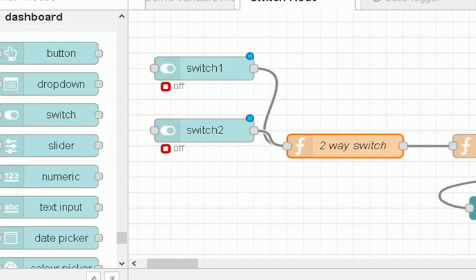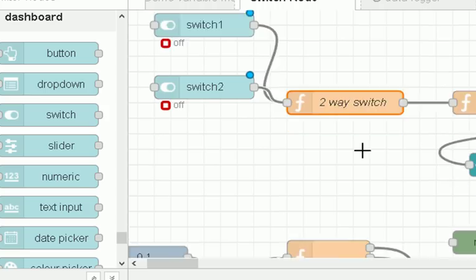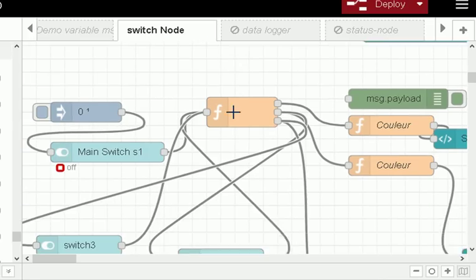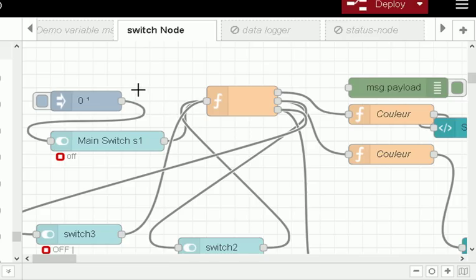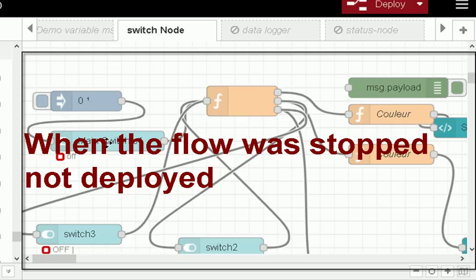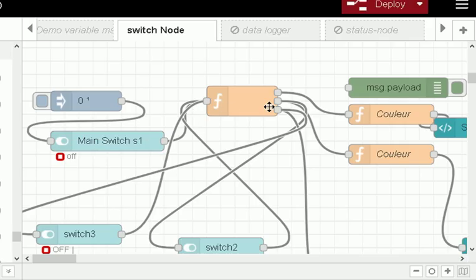You'll notice there's no feedback from the function node back into the switches in this demo. We're going to look at that in the final flow — and when you start introducing feedback into the switches, that's when you have to be very, very careful.